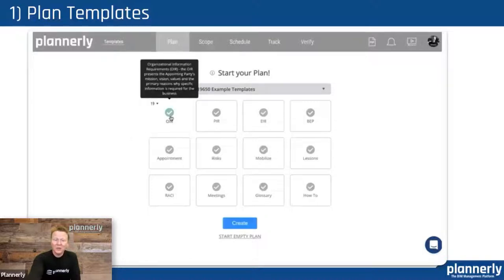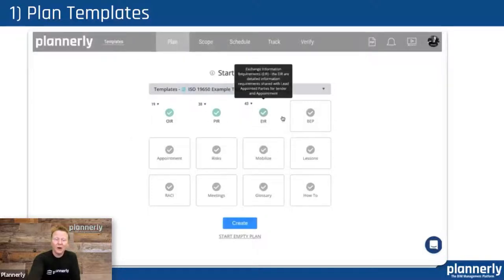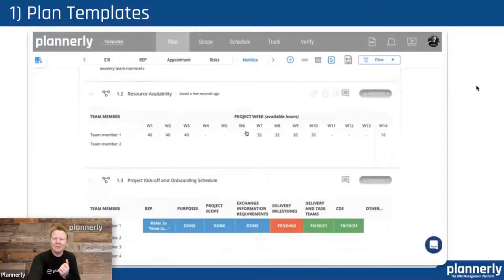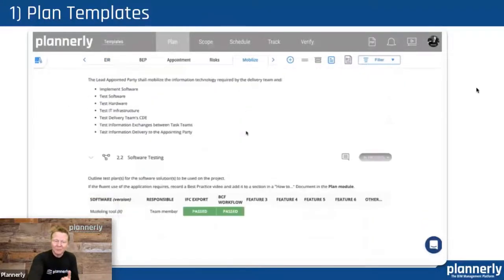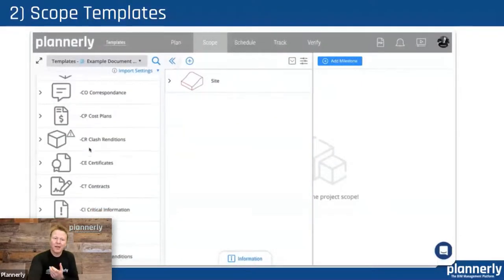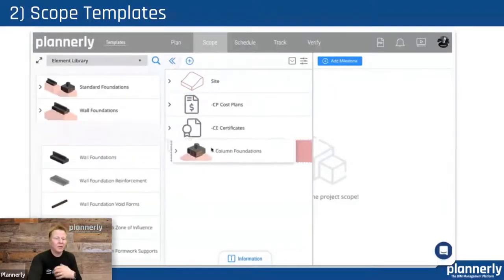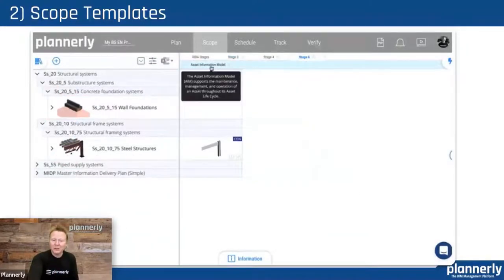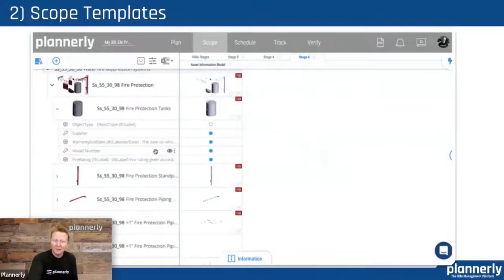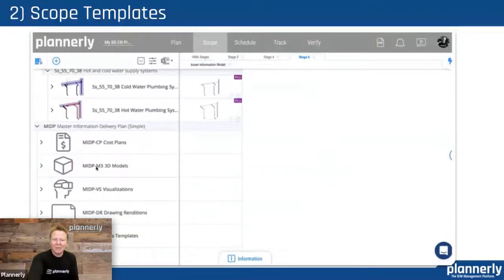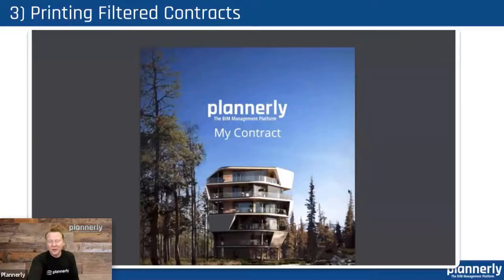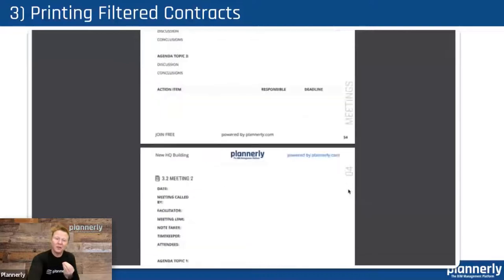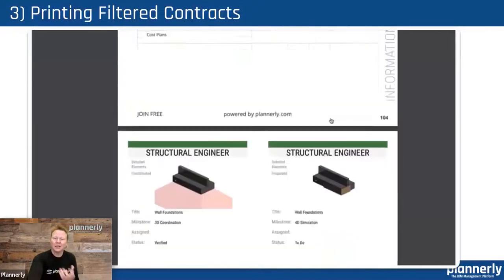The first thing you'll notice when you start a project in Planoly is that you get options to choose which of those documents you would like to start in the plan, and be able to start completing them or create your own. Then in the scope, we provide many libraries of whether it's abstract geometry or detailed elements, and all of the information requirements for the asset information model and the master information delivery plan items.